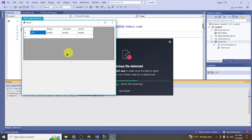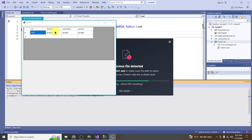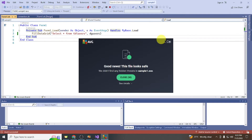We have successfully retrieved our records from the table. The connection is working correctly in Visual Studio 2022 after installing the OleDb NuGet package.